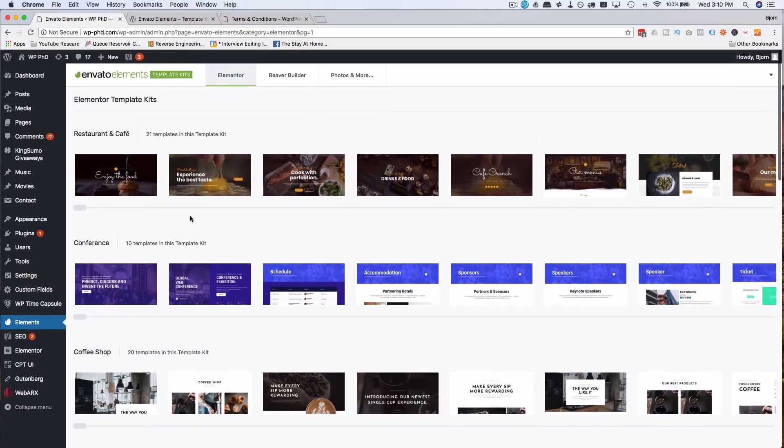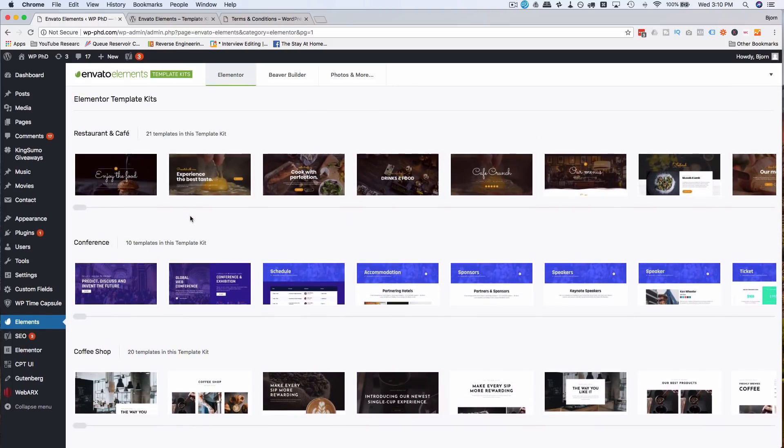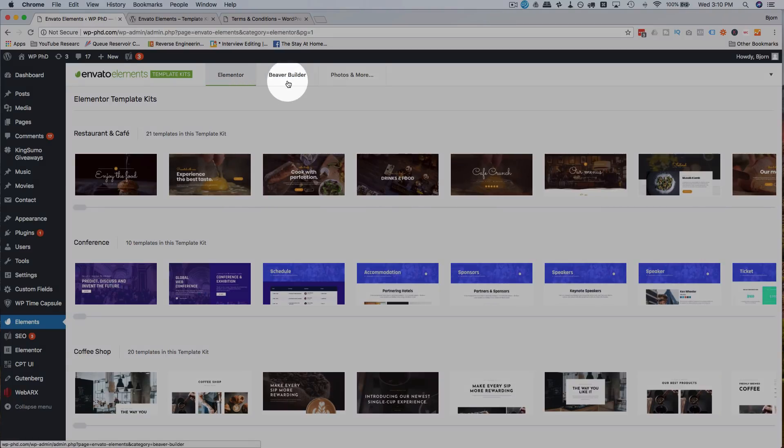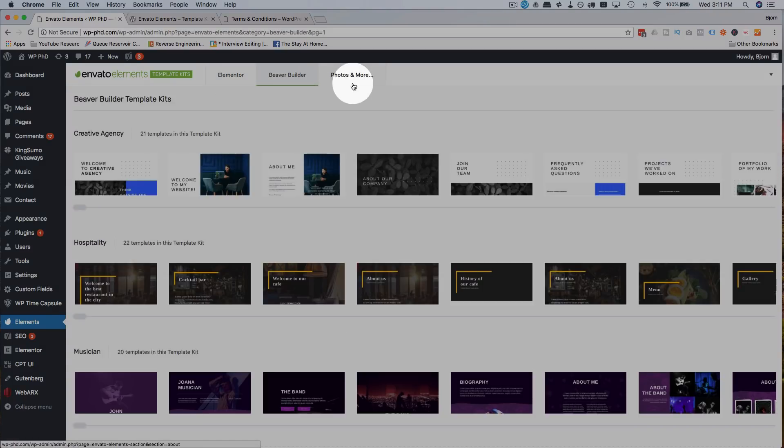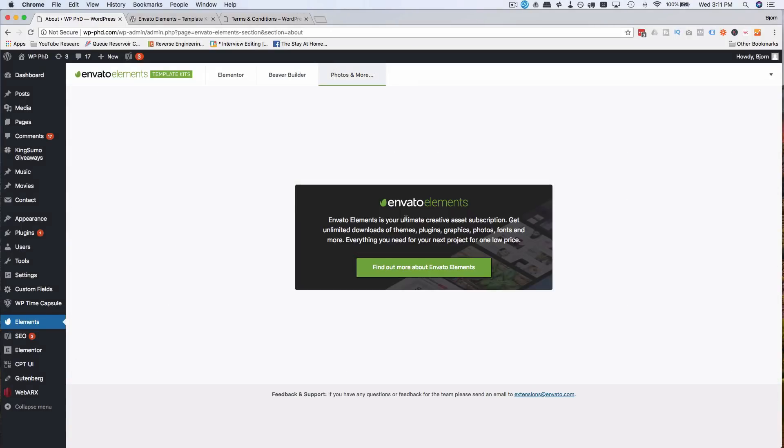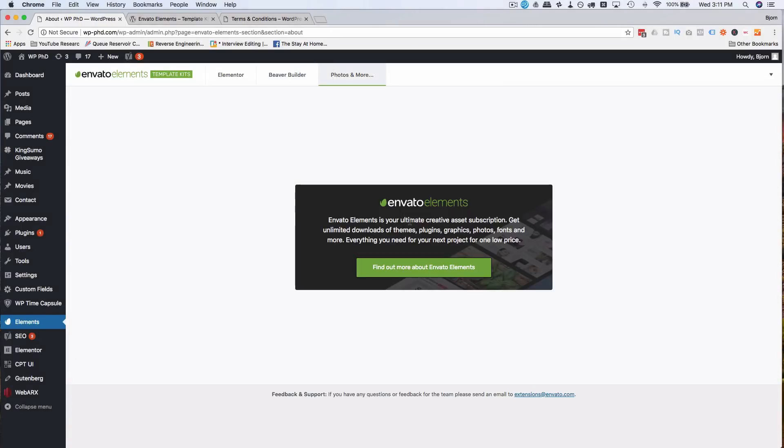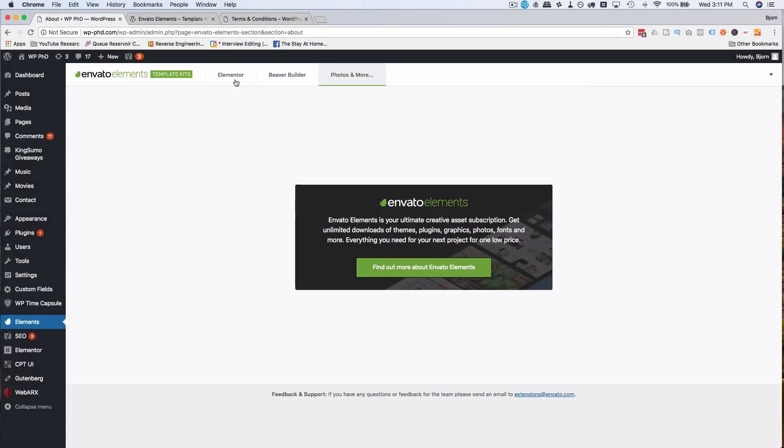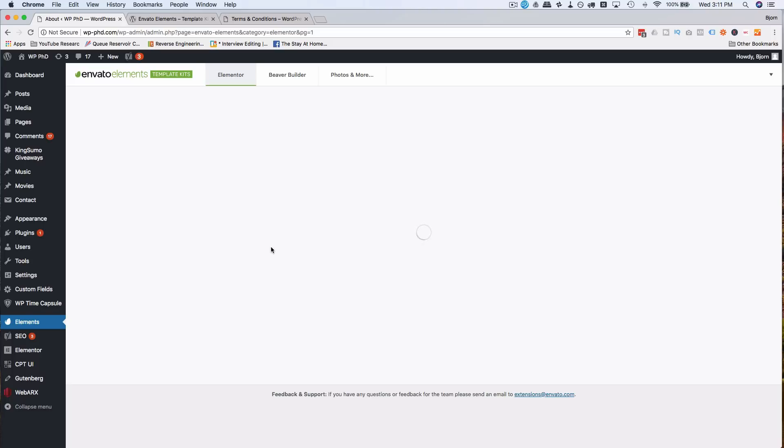So moving on. Here we have our templates. There are 350 from what I understand. There's Elementor, there's Beaver Builder, and there's Photos and More, and that requires a subscription. So ignore that if you don't have a subscription. If you do, you can probably activate that and have more stuff in here. The nice thing is, when you get a template set like this, they are consistent in their look.